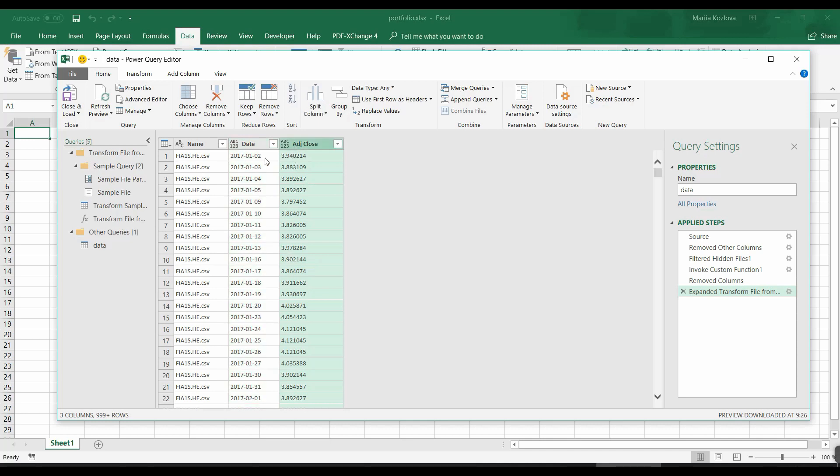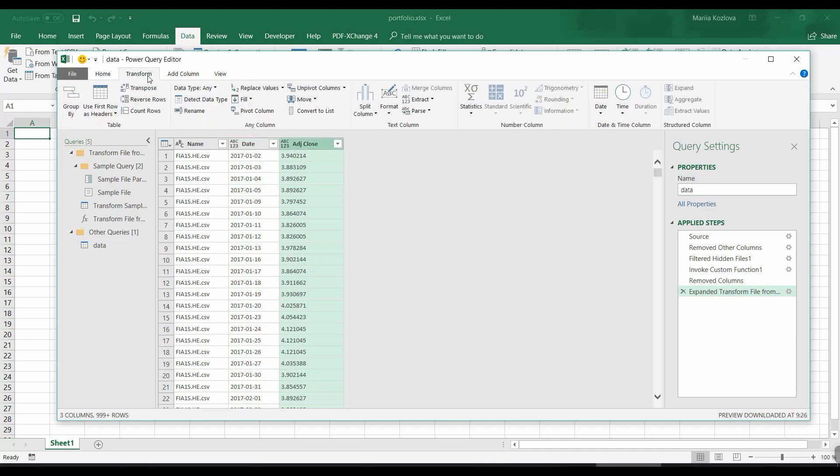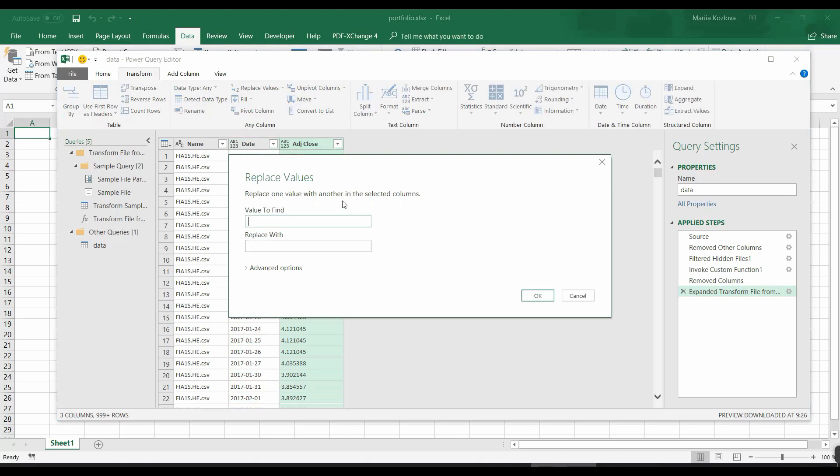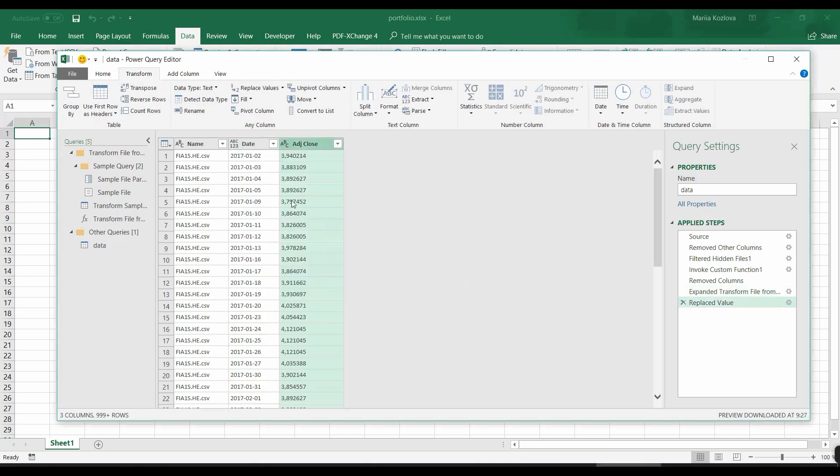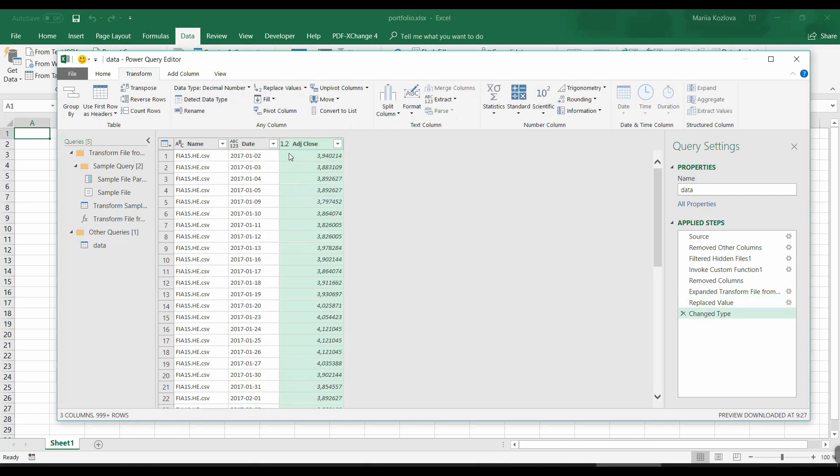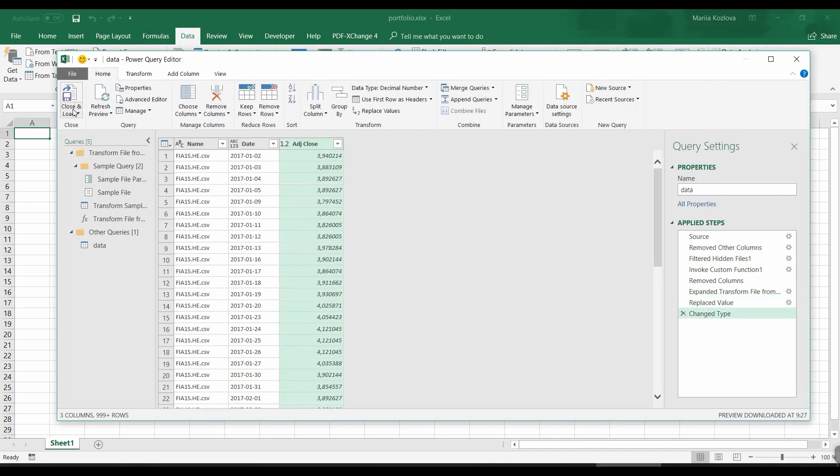Don't forget to format the data type. So we need to replace dots with commas and detect data type. It's automatically detected. Now we can load it.